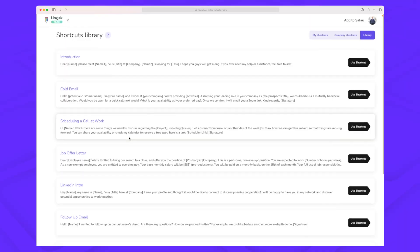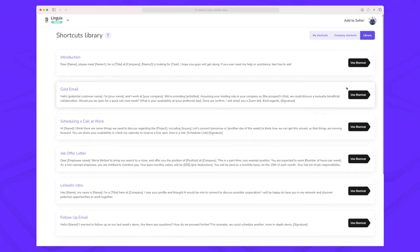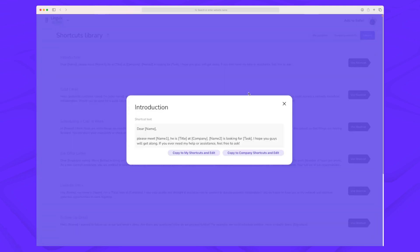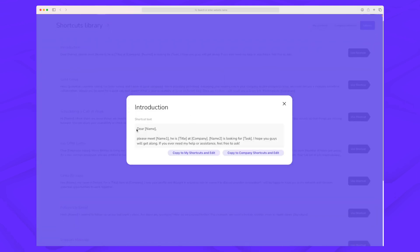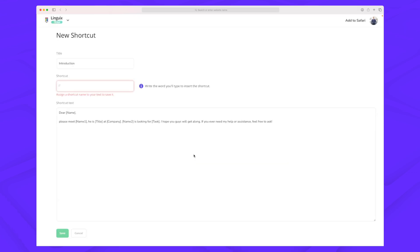Another thing you can use Linguix for are shortcuts. In the shortcuts feature, it's very simple to write a lot of text by just typing a shortcut. If you have a sentence, email, or long text that you write frequently, you can save a lot of time. You can either add from the library of pre-made templates or create your own. I'll use this shortcode here — the text starts with 'Dear Name, please meet...' — I'll copy it to my own shortcuts and call it 'introduction'.